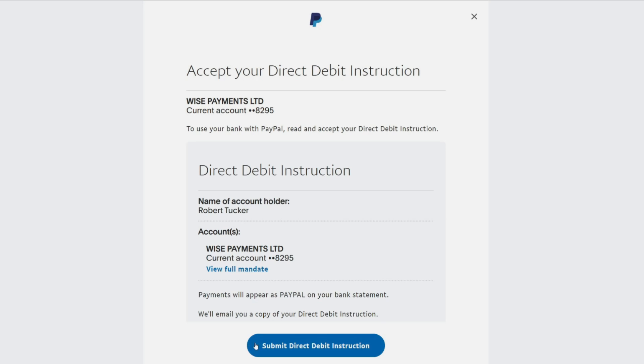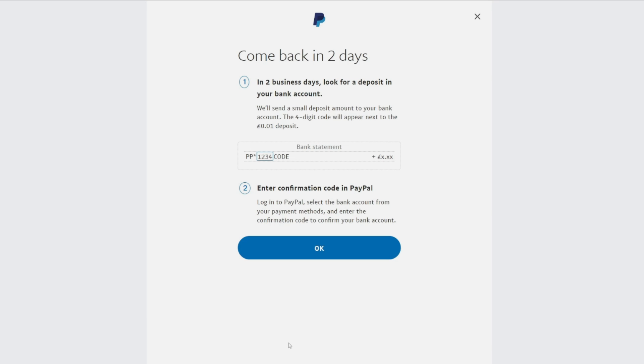I need to accept the direct debit instruction, which I'll do now. It says we need to look for a deposit on our bank account.